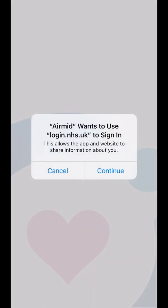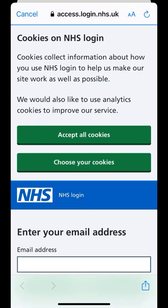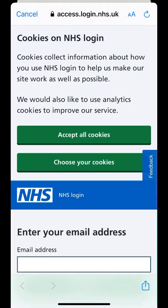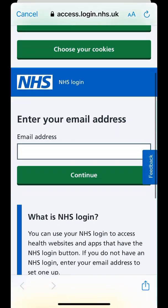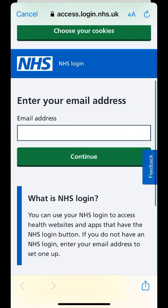It will take you to this page where you will need to enter your email address. You will need to provide a photo ID and personal details when prompted. We are told verification by the NHS can be done within two hours.